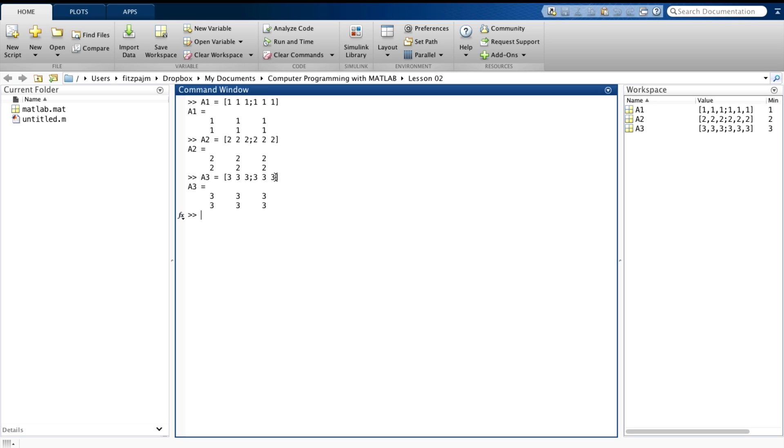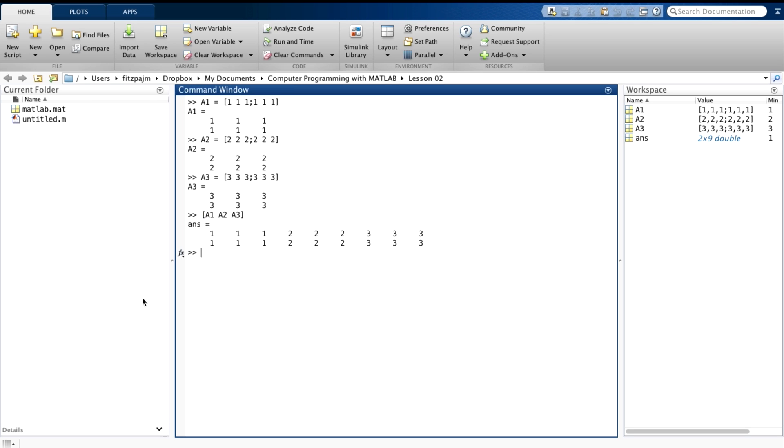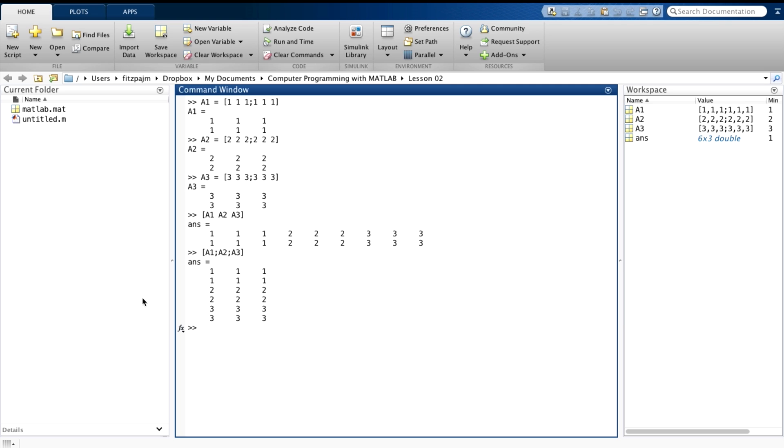we can put them side by side, or we can stack them. Let's put them side by side, there, and let's stack them. And there we have that. Easy.